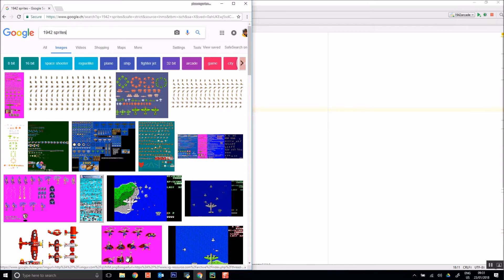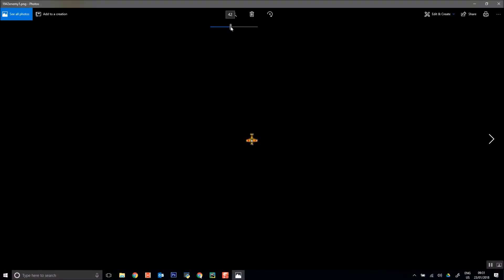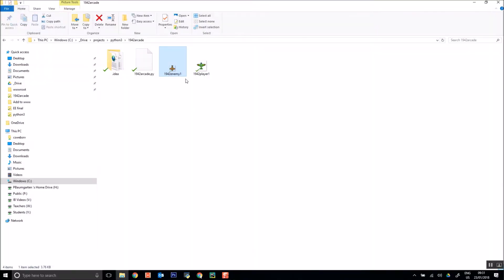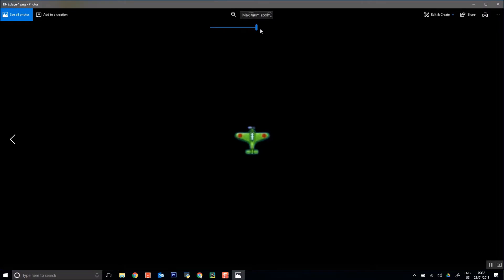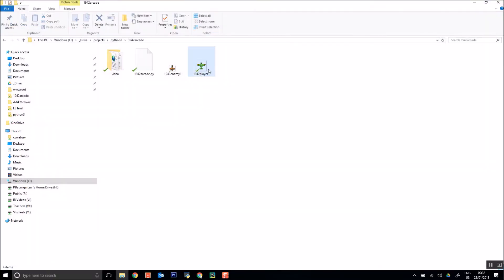I extracted single images of different planes which you can see I have here. So this is my 1942 enemy, which if I enlarge, it's a little pixelated and this is the one I'm going to use for my player. Okay, so just PNGs on a transparent background.